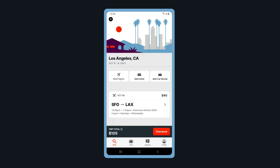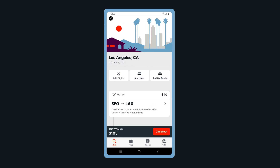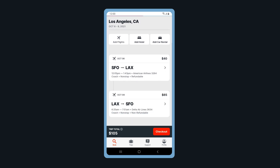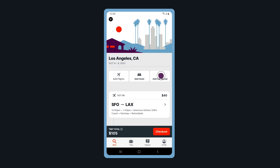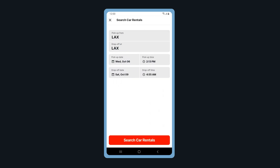Welcome to the Trip Review page. Here you can review your flight details and add hotel and car to your reservation. Let's add a car rental. You can change your pick-up and drop-off dates and times if needed. Tap Search Car Rental.